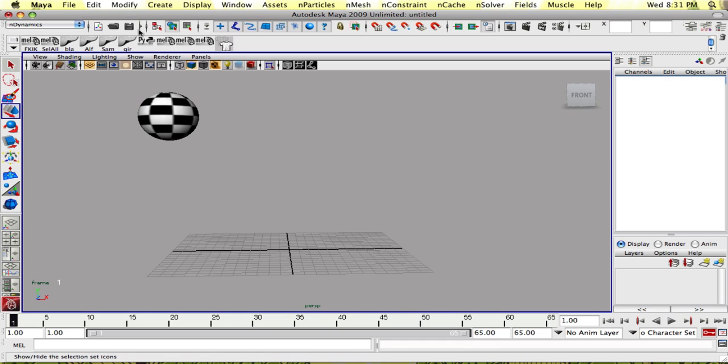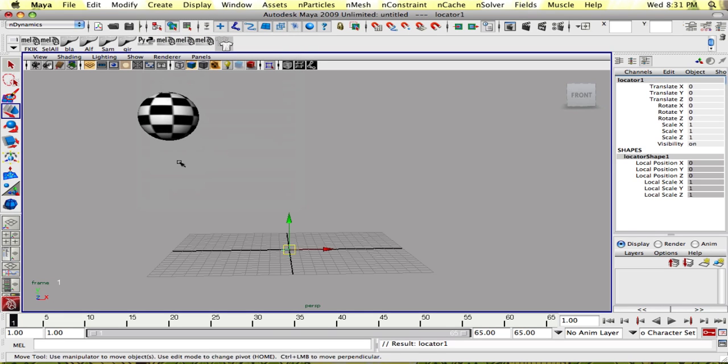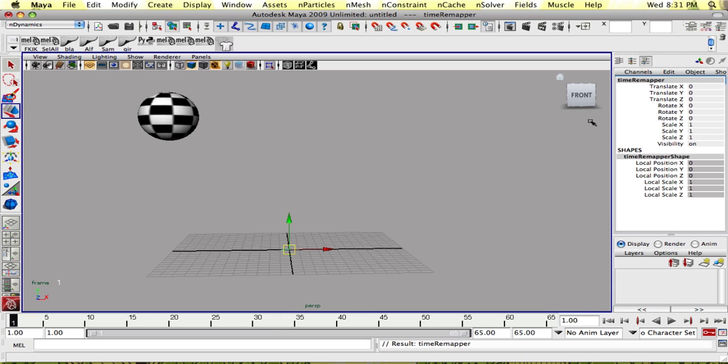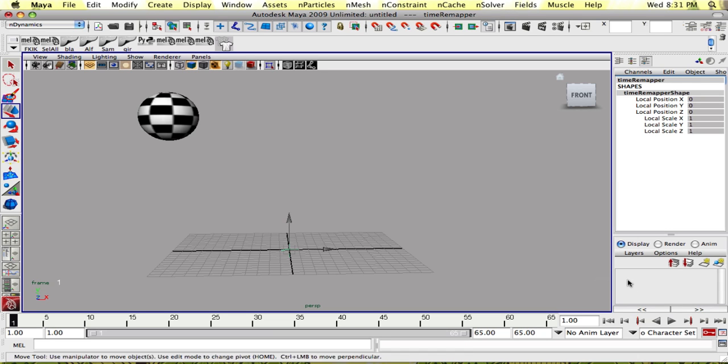So first, we're going to create a time remap node. We need any node that will accept an attribute, so I'm going to create a locator. Create locator, call my locator time remapper, and I'm going to lock and hide all of these channels because I don't need them.